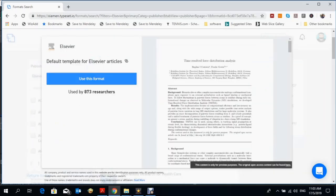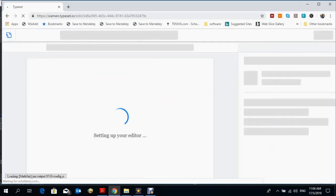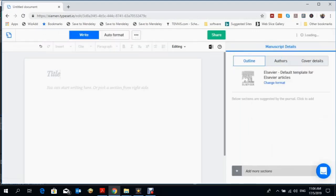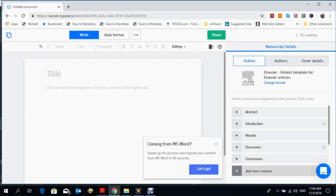When you click on that, then click on 'use this format.' Then you can write the text, the title, whatever you want to write. It's the same as using Microsoft Word, so you can just type.